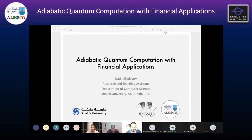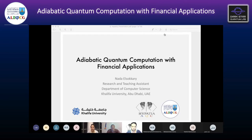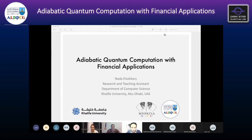Nada is the first undergraduate in Applied Mathematics and Statistics from Khalifa University. She graduated with the highest honor and is currently completing her master's degree in computer science. She is doing research in the prediction of Alzheimer's disease using deep learning, and I think she is the first user in UAE to use D-Wave in quantum computing research. So we are expecting a very interesting talk, Nada. The floor is yours. You can start your talk when you are ready.